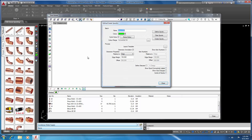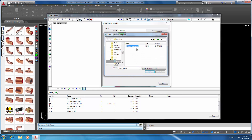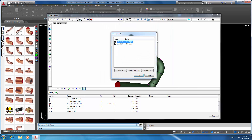Next, we'll launch Define Create Spools again, and now we're going to create these spools. Start by modifying some of the settings: setting the edge margin for our dimensions to 8, clicking on Show Numbers and setting them to 8 also. Select Define Statuses and change that to Issued for Manufacture. Next, we'll set our spool template — we're going to choose Spool Layout — and then click Create Spools.